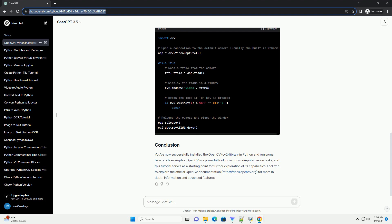Feel free to explore the official OpenCV documentation, https://docs.opencv.org, for more in-depth information and advanced features.